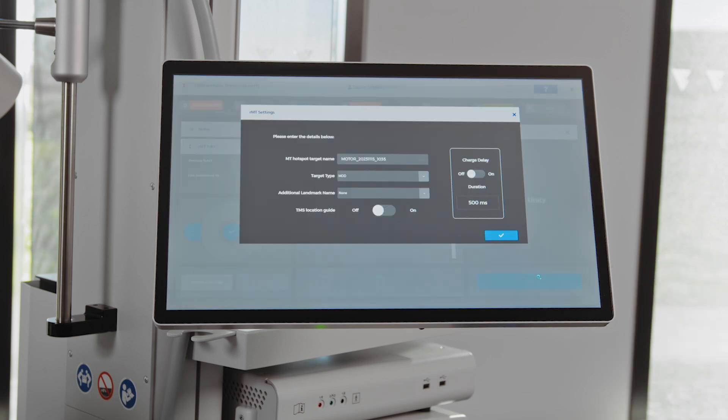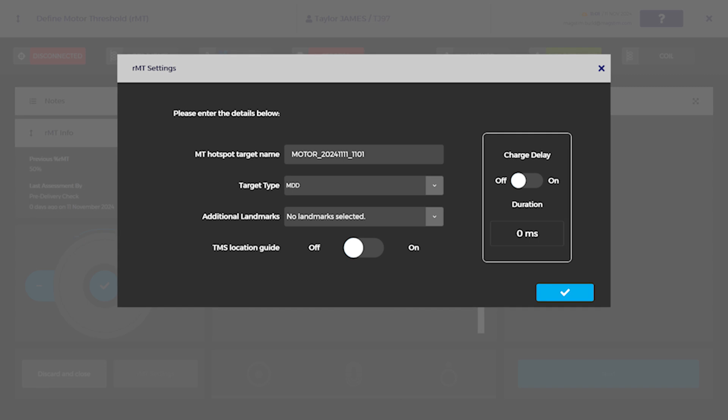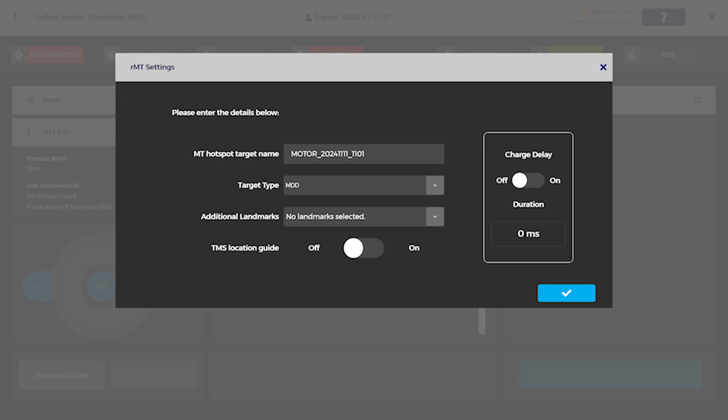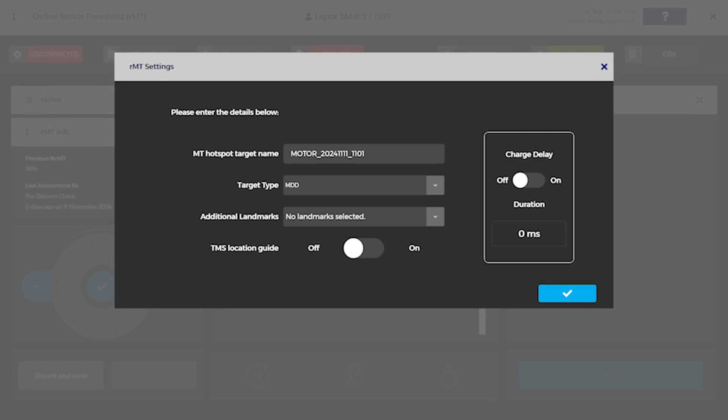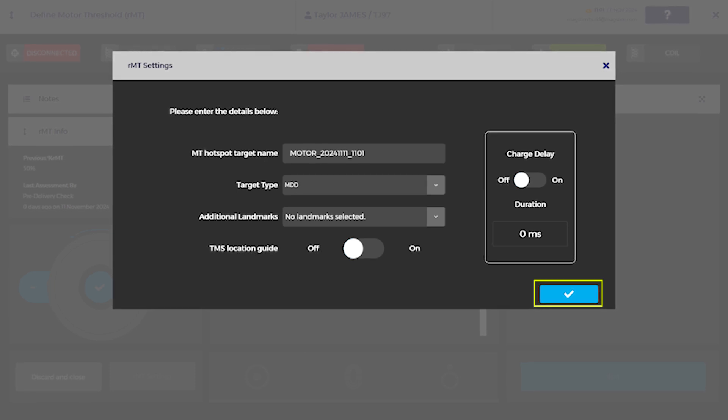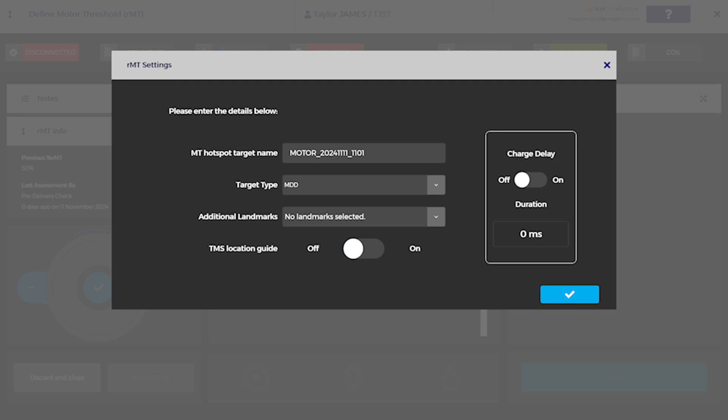In RMT settings, the following are configurable: MT Hotspot Target Name, Target Type, Additional Landmark Name, TMS Location Guide, Charge Delay and Duration. Once all fields have been confirmed, select the blue check icon to move to the Define MT Hotspot screen.